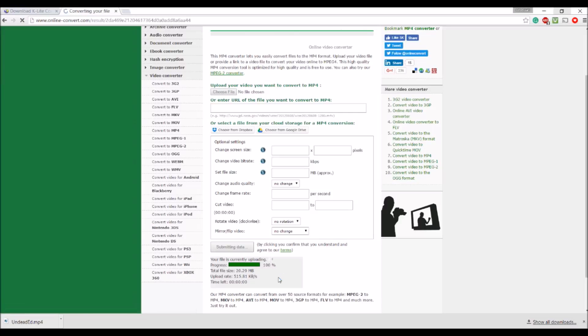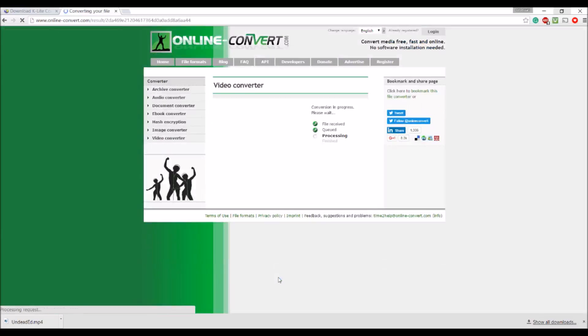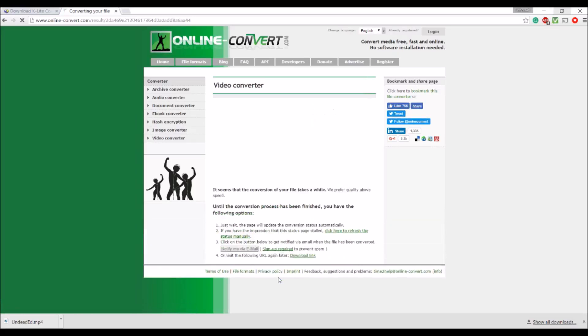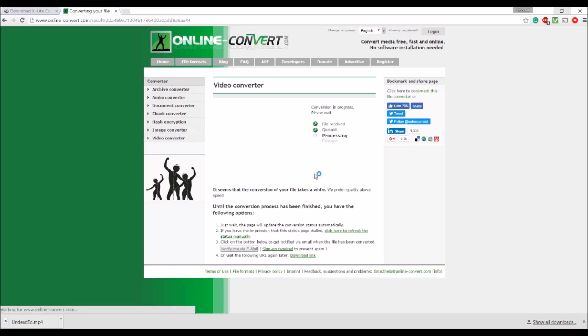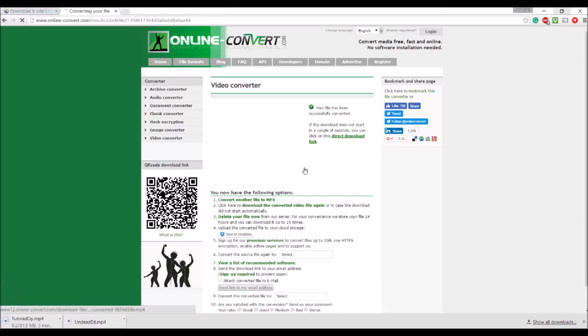So now. Once this is finished. It's going to convert it. And then it processes it. Let's let this load. Processing.